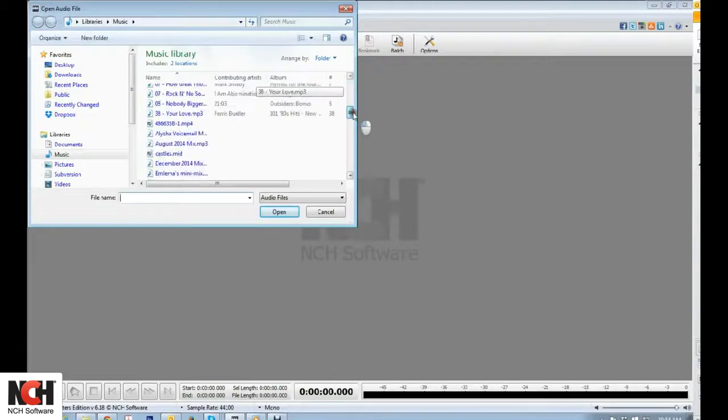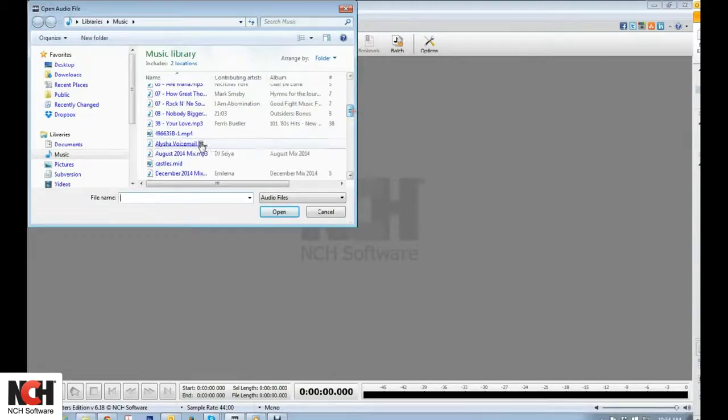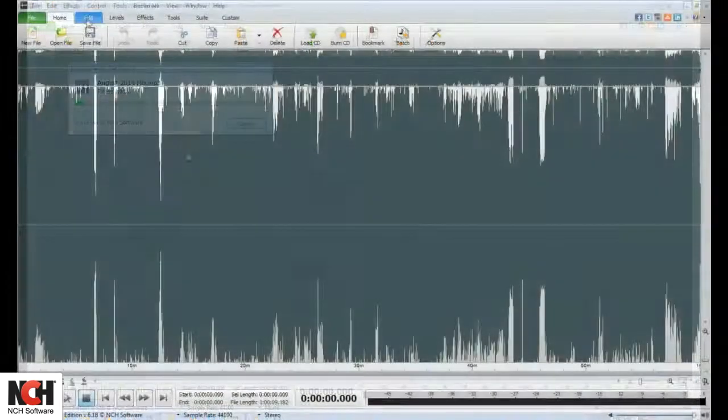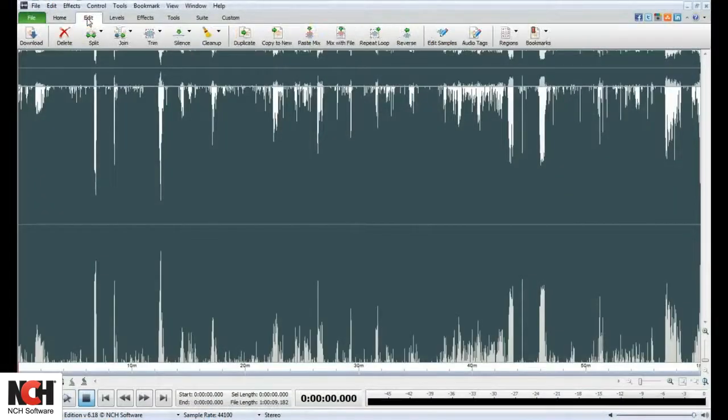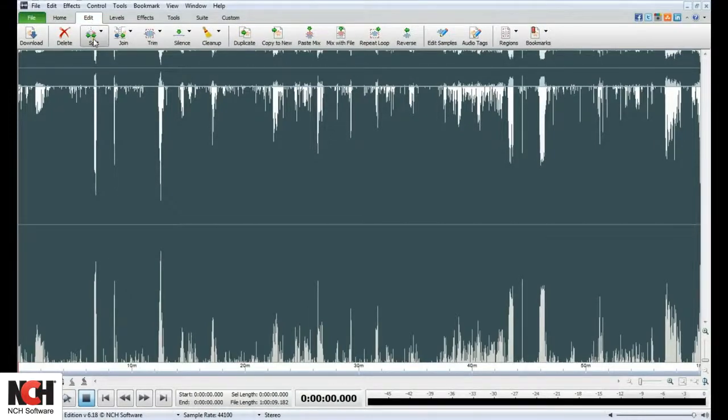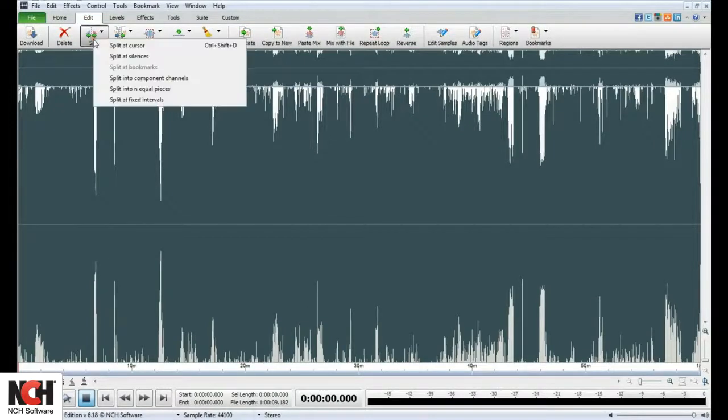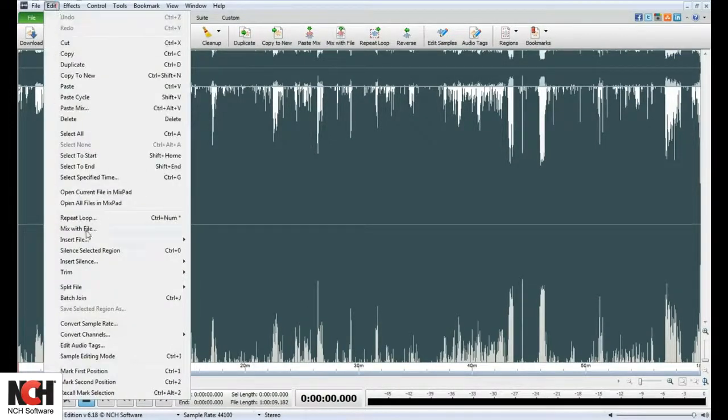Open the file in WavePad and go to the Edit tab. The Split tool is the third button on the toolbar and can also be found in the Edit File menu.